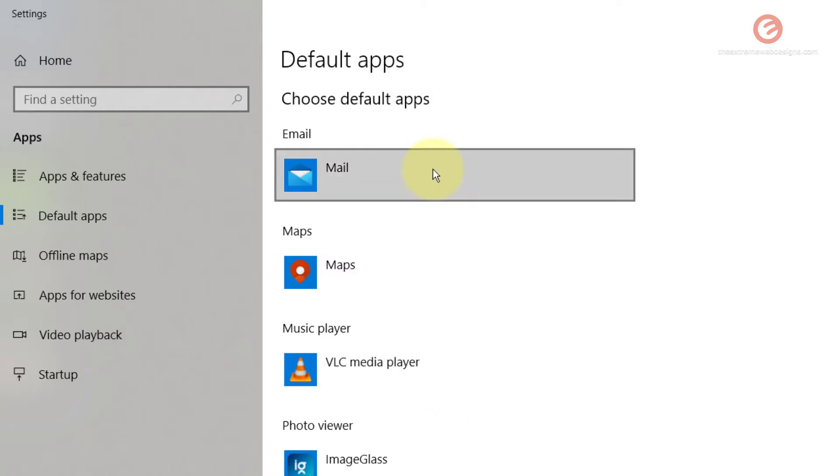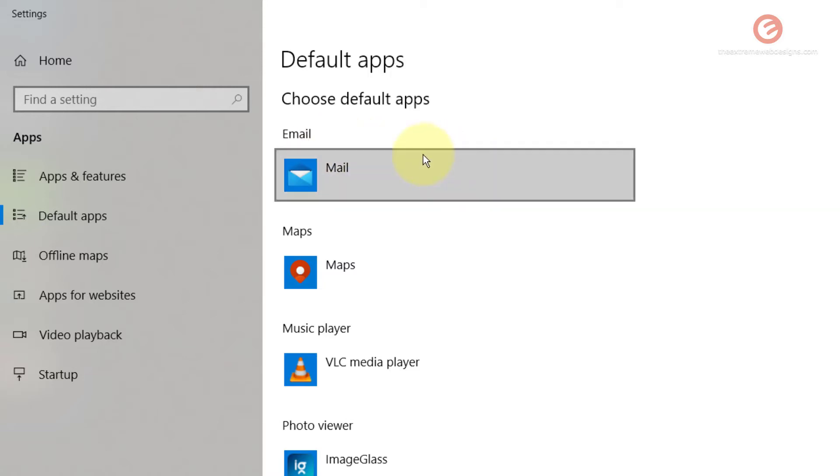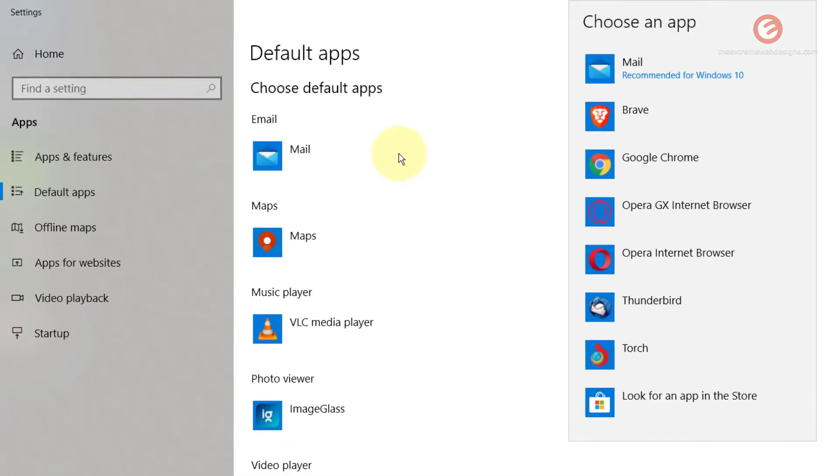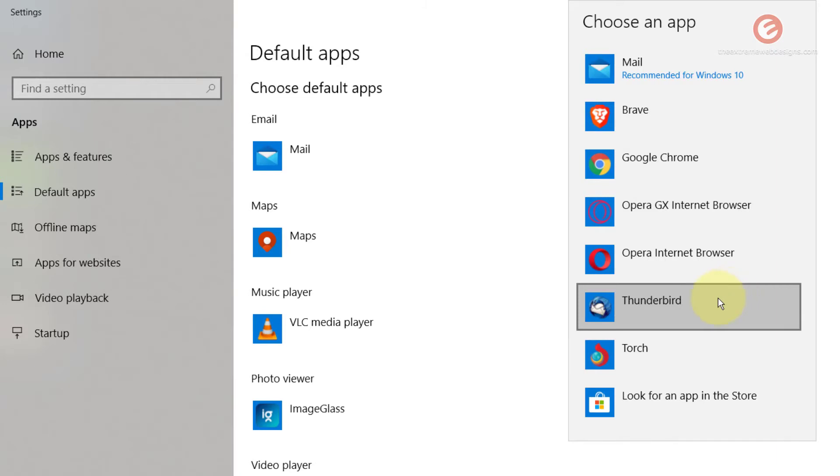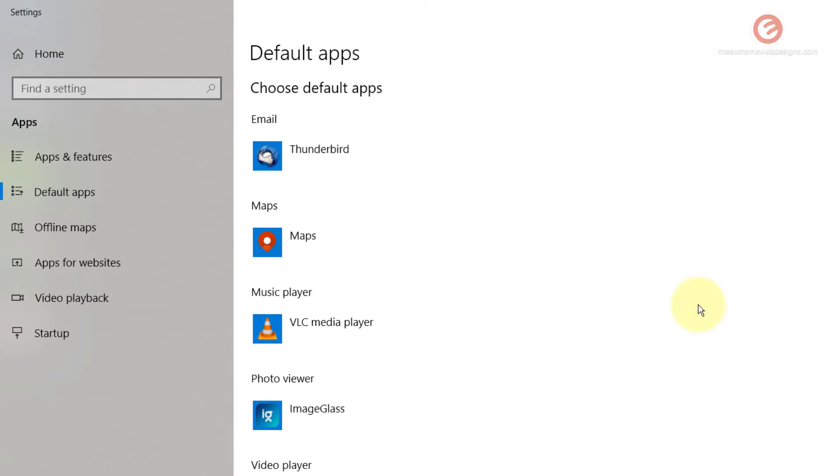You can change the default application for any other purpose as well. For example, the default mail application is the Windows 10 Mail app. To change it, simply click on it and select any other email application. In my case it's Thunderbird that I want to select, so I'm going to click on that. From now on, Windows 10 will use Thunderbird as the default application.